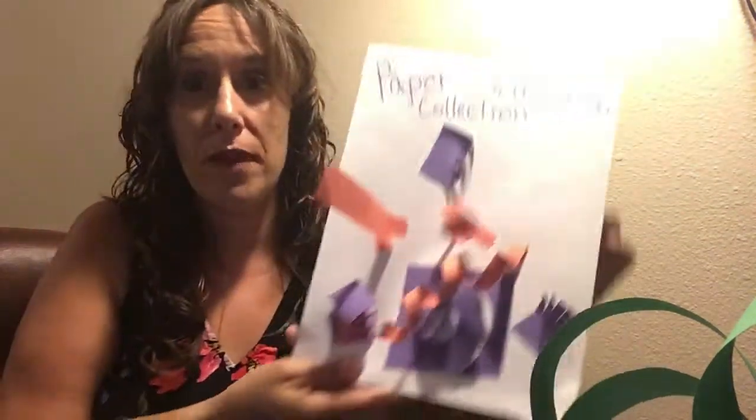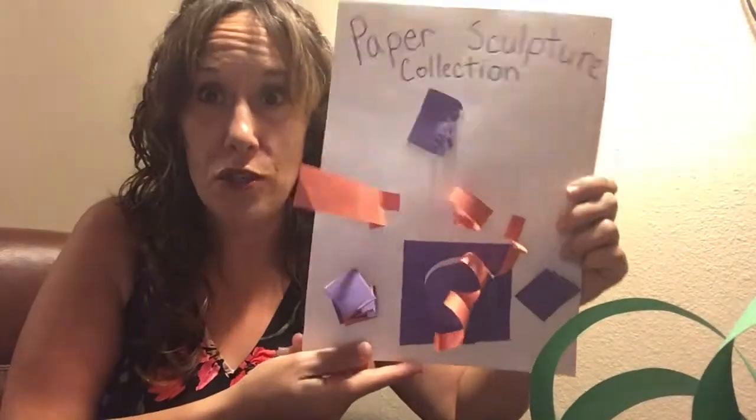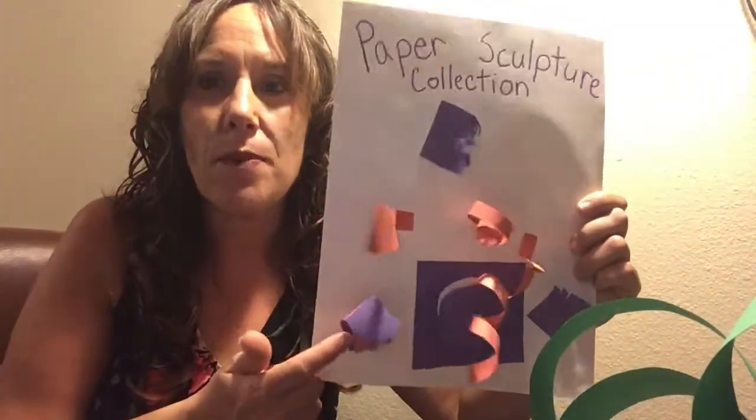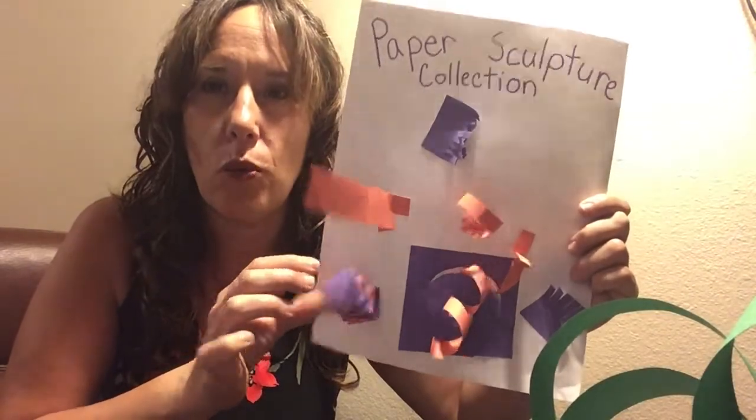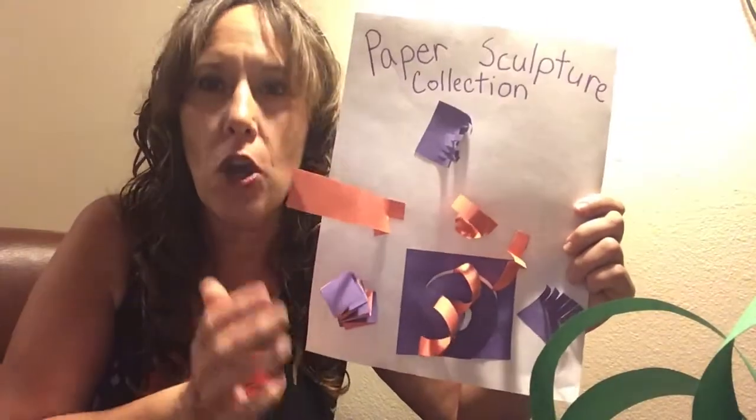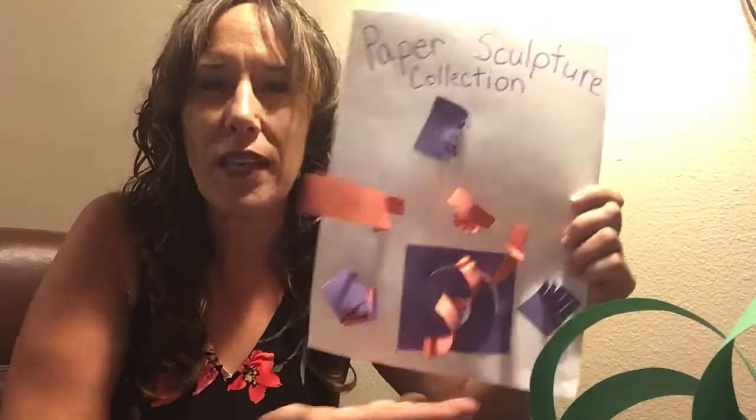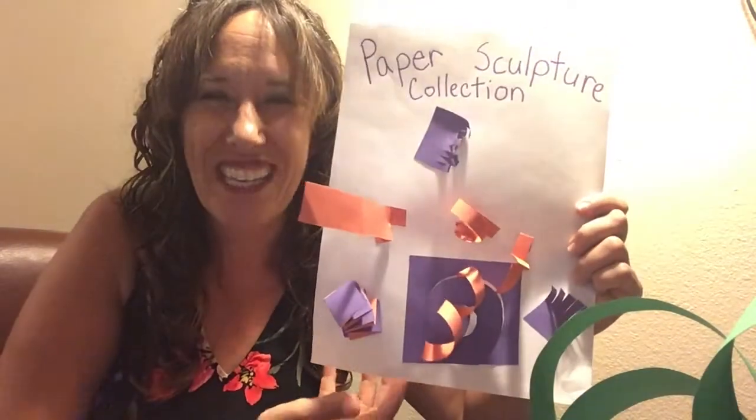Last week we talked about using paper to make paper sculptures and we talked about how to fold the paper and how to cut the paper so that it actually comes off of the page.